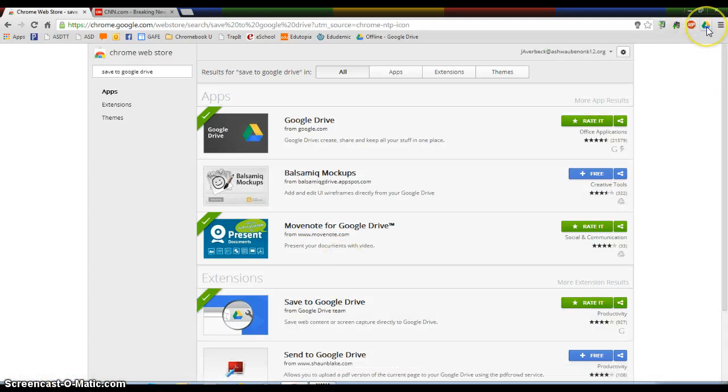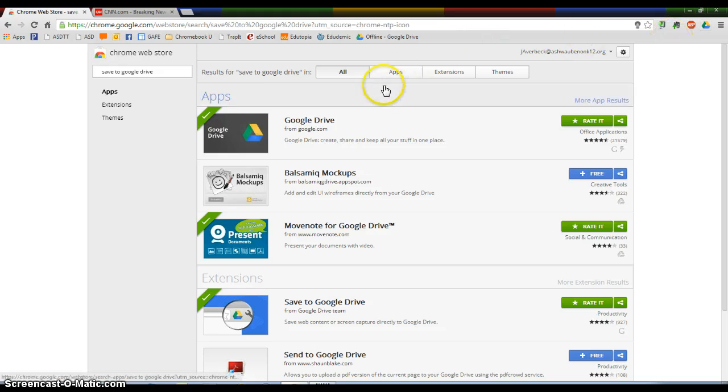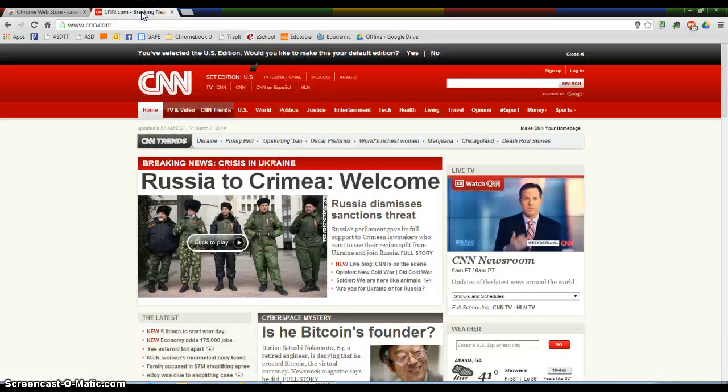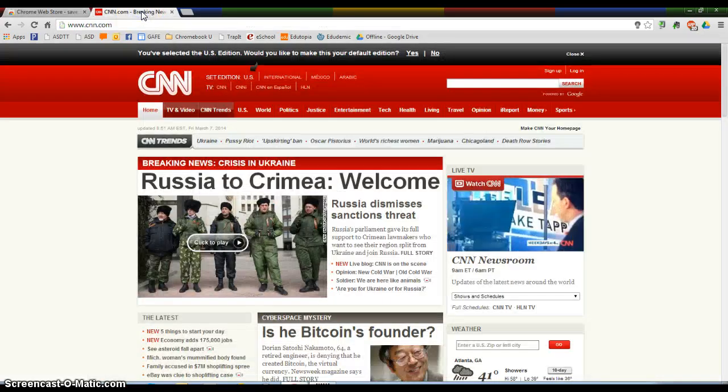So now on the upper right, I have this little icon that looks like my Google Drive. So what this tool does is it takes a web screenshot of your web page. I think this has a lot of application for social studies.